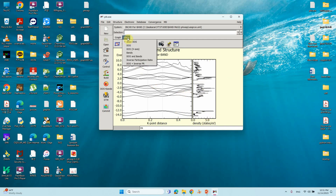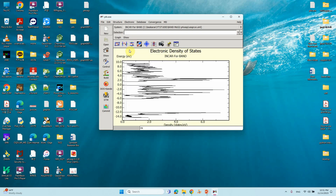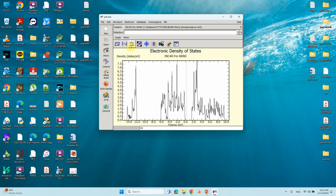Now we will focus on DOS only. If you want to change the DOS x-axis, just click that option and it will switch to the x-axis view. If you want the normal DOS, just click it and you will get the normal DOS.